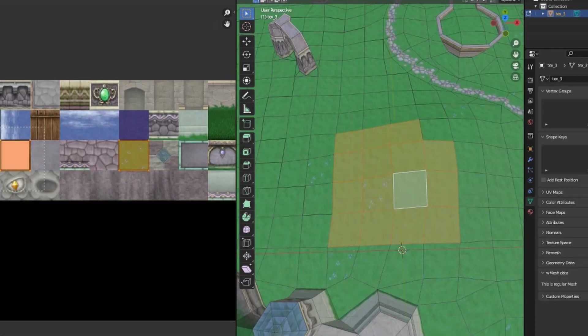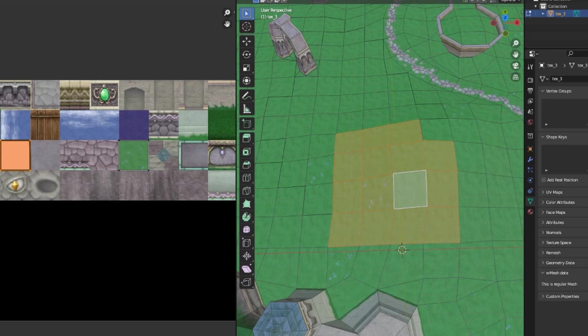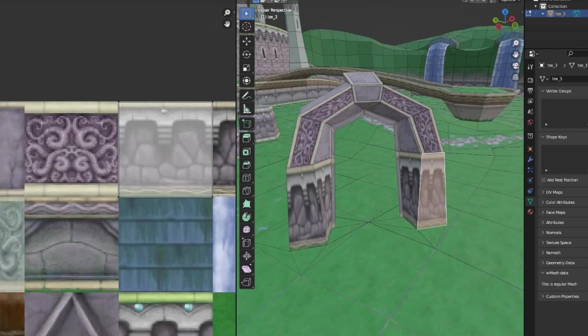To save on texture space, textures were usually designed to tile, and UVs were kept square, even when it resulted in UV warping.